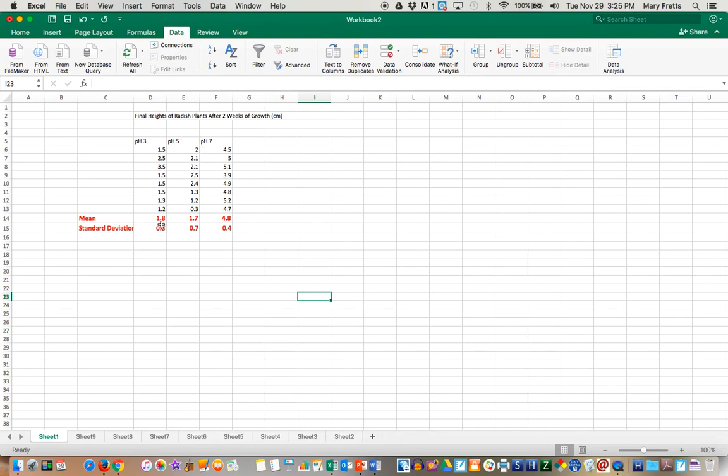However, between pH 3 and pH 5 themselves, you cannot reject the null hypothesis. There's no statistical difference between pH 3 and pH 5. They were equally harmful to the plants.